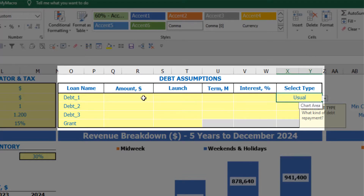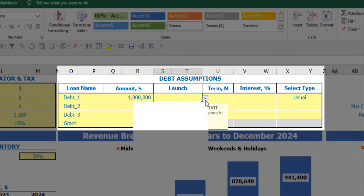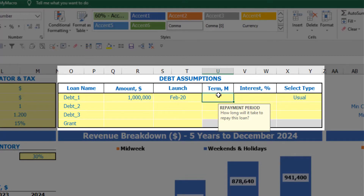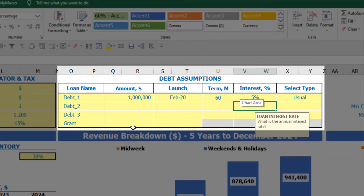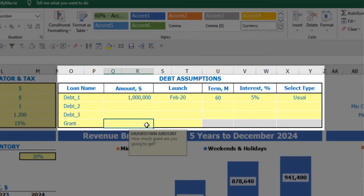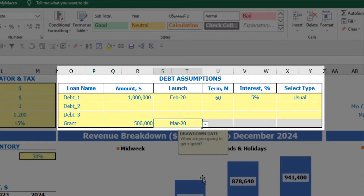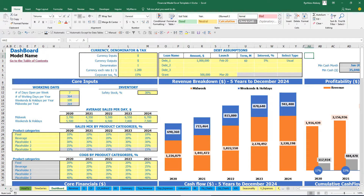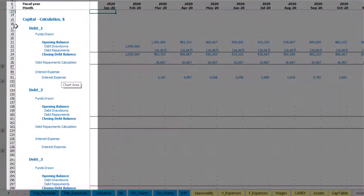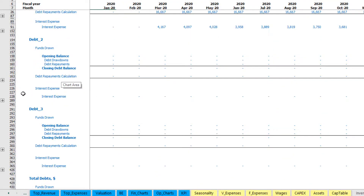You can input the debt amount and launch date. You can also input a grant, which is simply an amount paid in a specific month with no repayments or interest terms. All debt calculations appear on the capital tab — calculations for debt one, debt two, debt three, and total debts with grants.